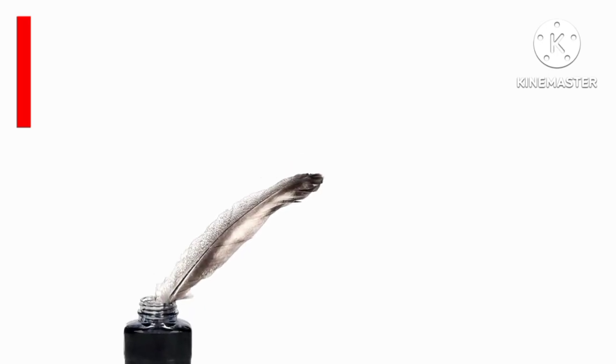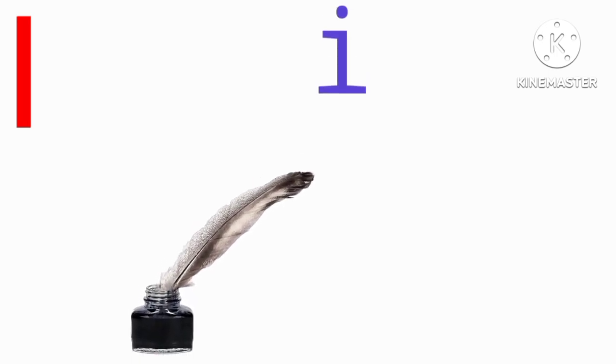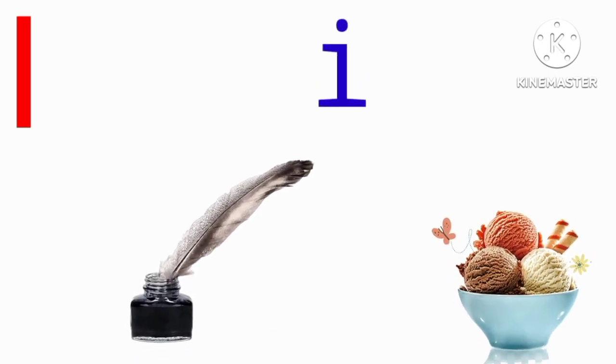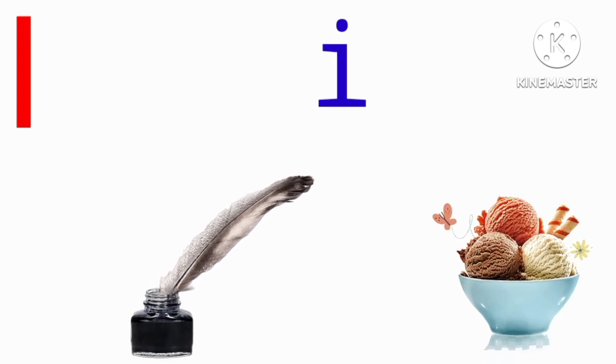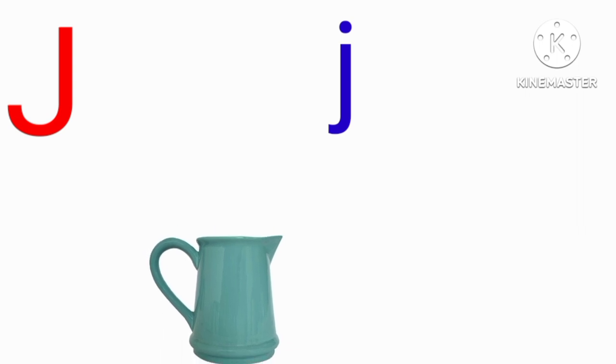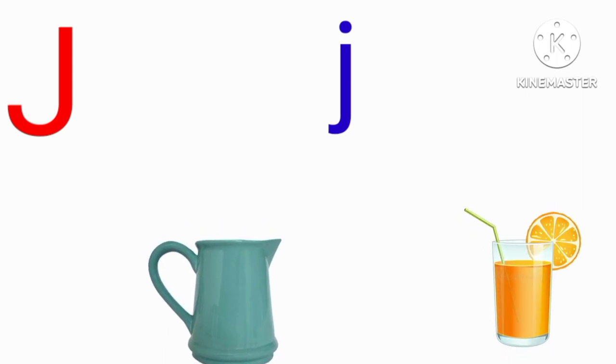I for igloo, I for ice cream, J for jug, J for juice.